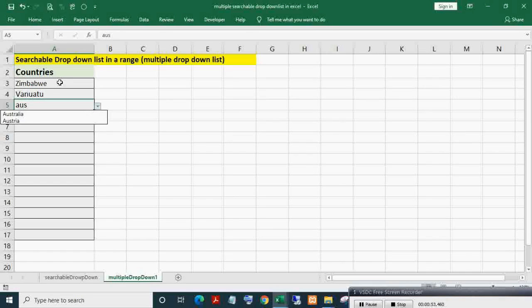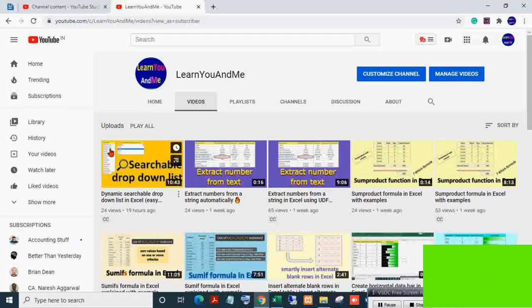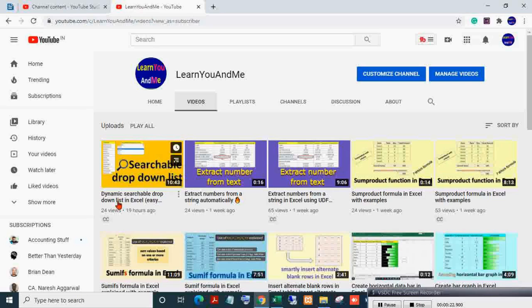Here you can see only two countries with 'aus' are coming. So in this video you will see how to build this type of searchable dropdown list in multiple cells. Please watch the entire video to understand how to do it — do not skip. In one of my previous videos I have already shown how to build a searchable dropdown list in a single cell. I would highly recommend watching that video before this new video on searchable dropdown list in a range or multiple cells.